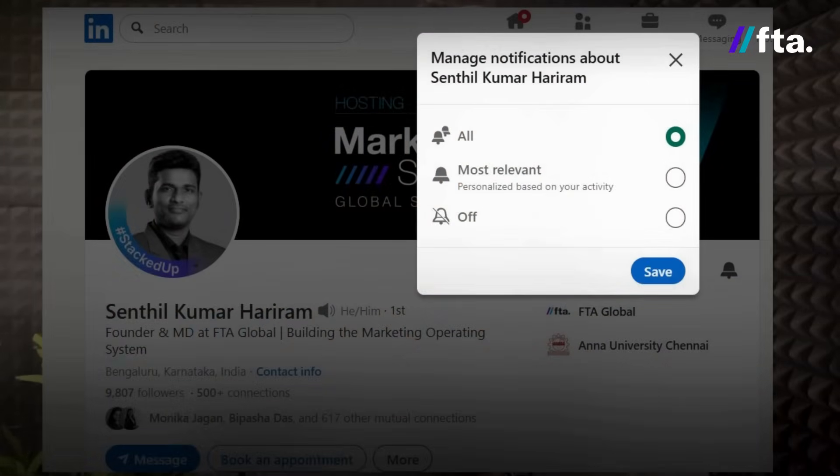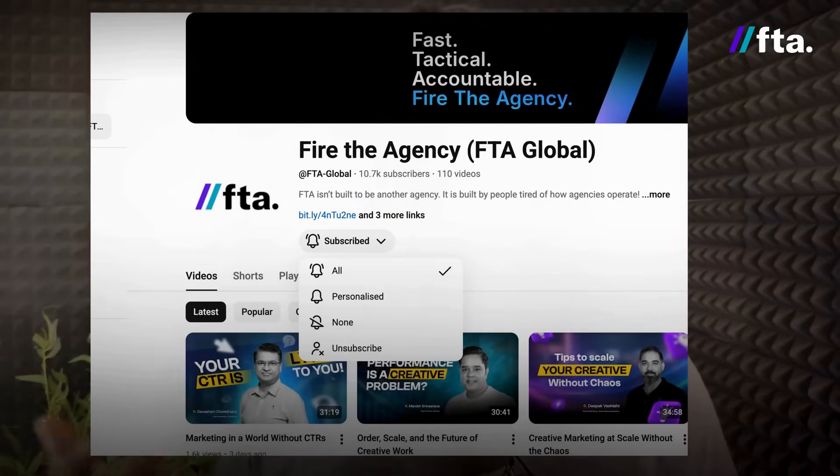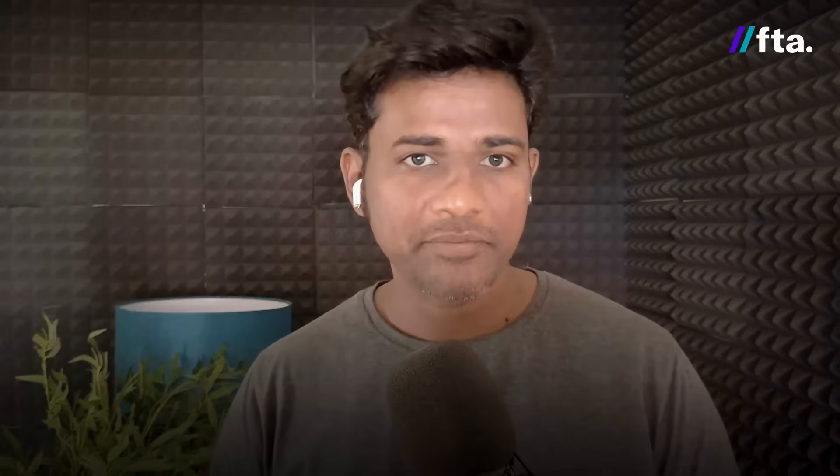Just before I begin, one request: if you're watching this on LinkedIn, please hit the bell icon on my profile so you don't miss the next episodes and get notified. LinkedIn sends a quick notification. If you're on YouTube, please tap Subscribe and also the notification bell. Now let's get into Day 3.